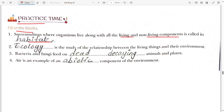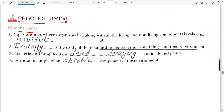Second blank: the study of the relation between living things and their environment — here we are talking about ecology. In ecology, we study all of these relationships between organisms and their environment.